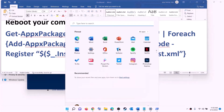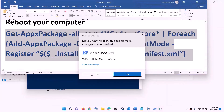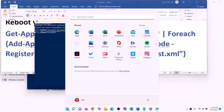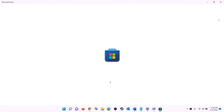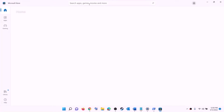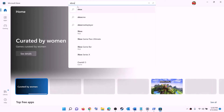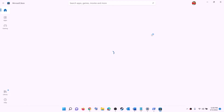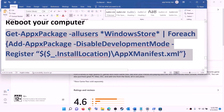Once Microsoft Store is uninstalled, restart your computer. After the restart, copy the reinstall command, open PowerShell as administrator again, paste the command and hit Enter — this will reinstall Microsoft Store. After Microsoft Store is open, you can install Xbox app by searching for 'Xbox app' in the Store search box and clicking on Xbox app, then install it. After installation, open Xbox app and try to install the game.